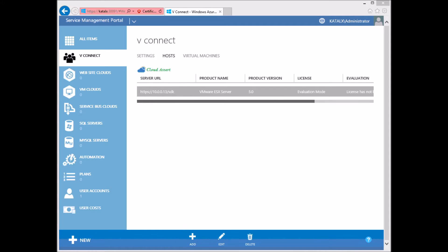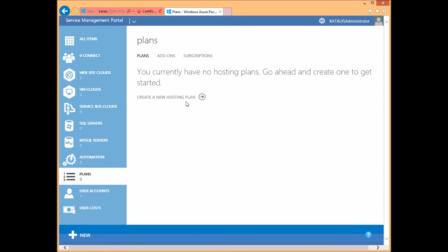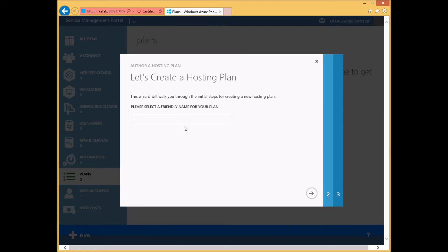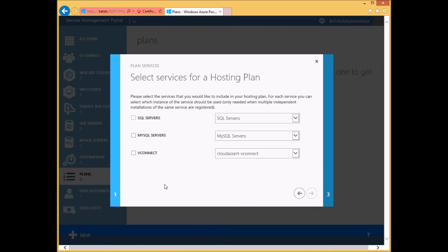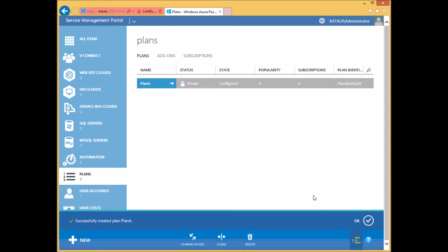Now that you have hosts added, it's time to create a plan that enables users to use vConnect and the hosts in turn. Click on vConnect, click on the Plans menu, and create a new hosting plan. Give a name and select vConnect as part of the plan. Finish creating the plan.